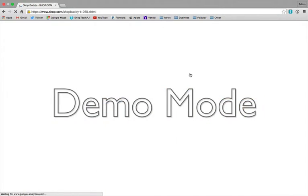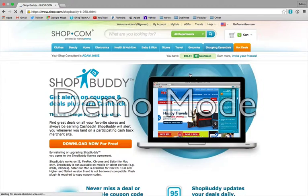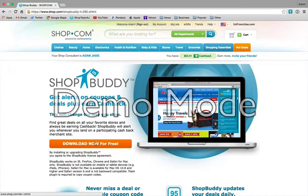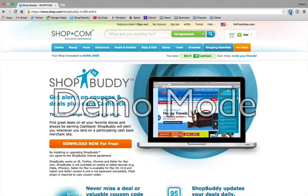Once it redirects you, it's going to be that same page we were on before. Go ahead and click Download Now for free. After a few minutes, once it's done, you'll actually see this S up in the corner, and that tells you that ShopBuddy is downloaded and good to go on your web browser.